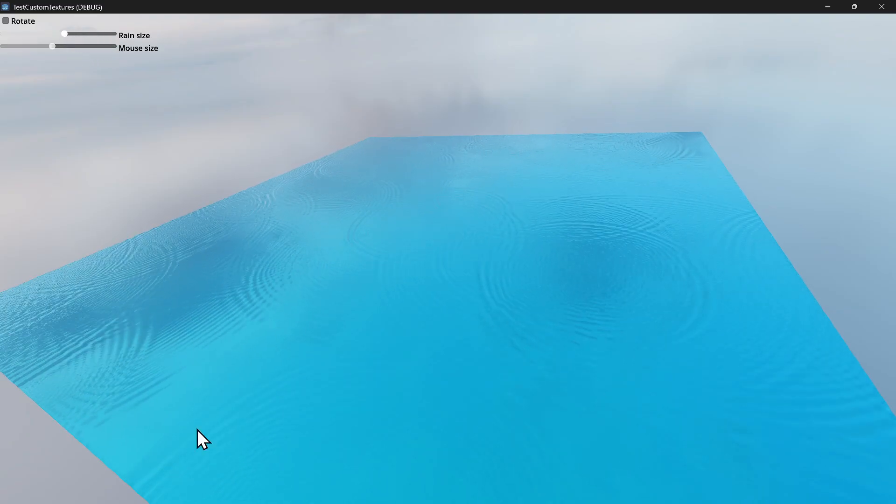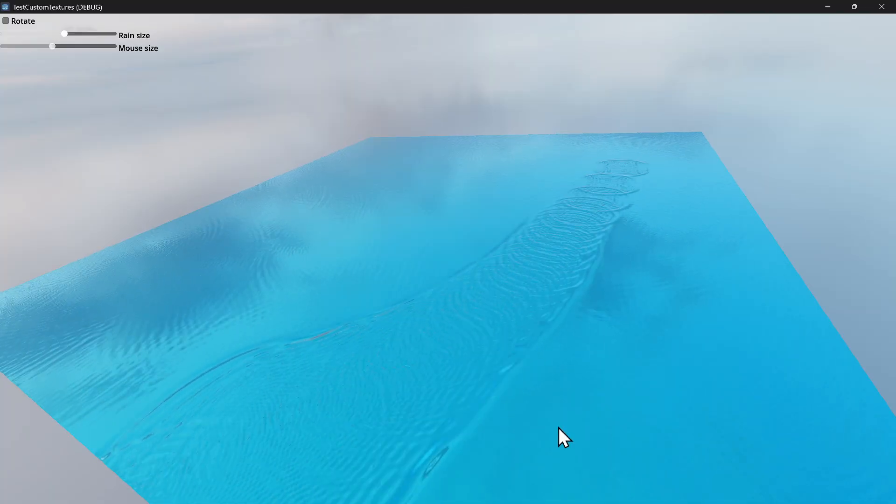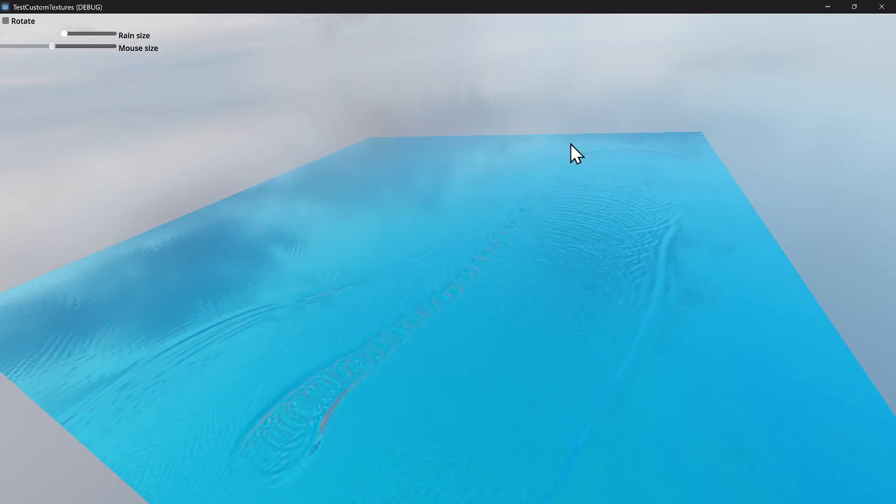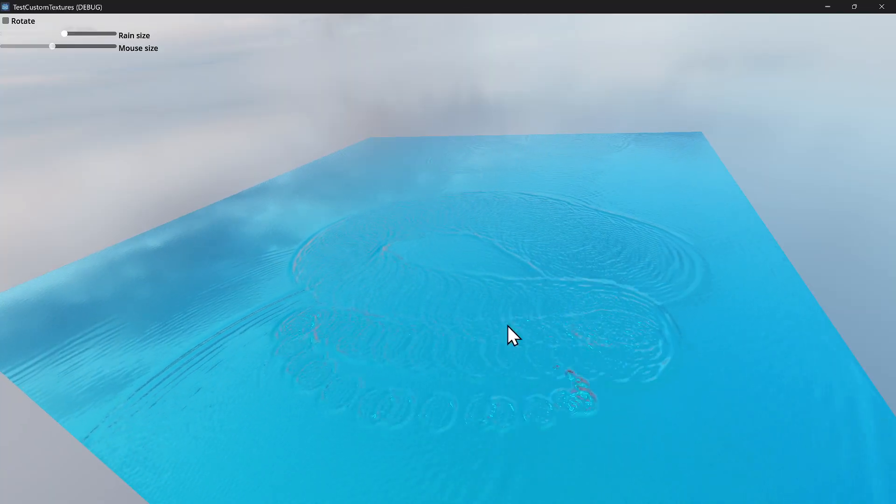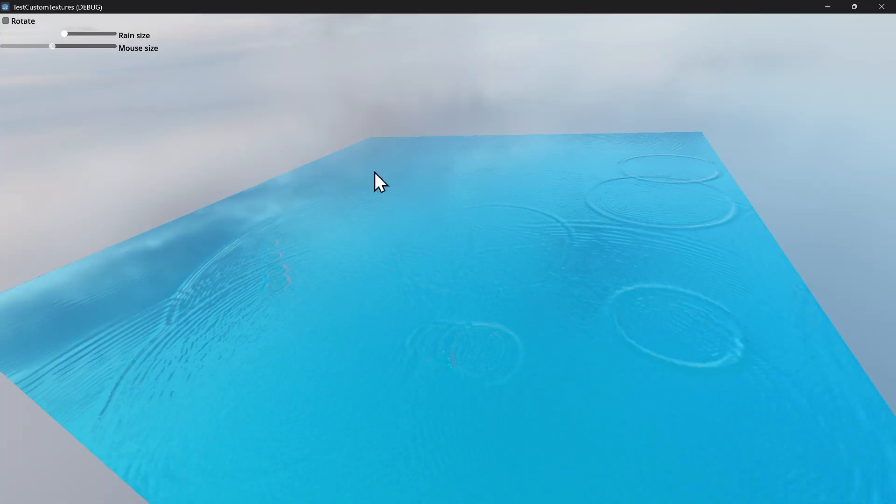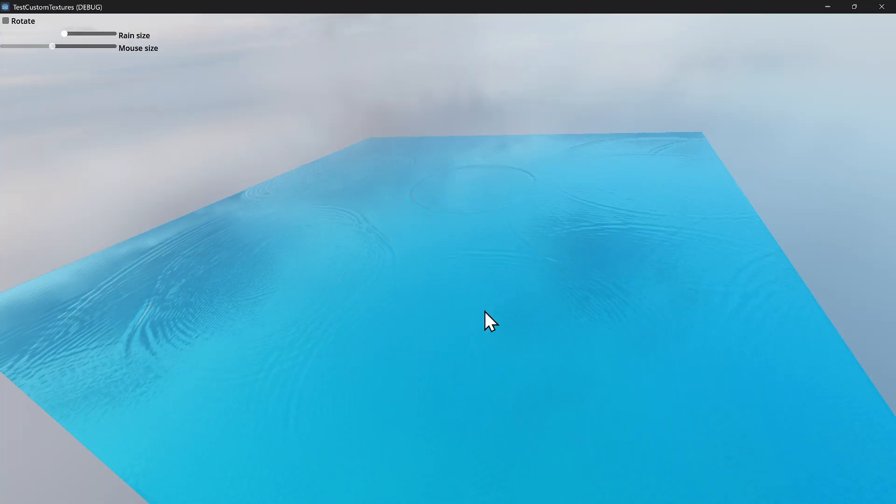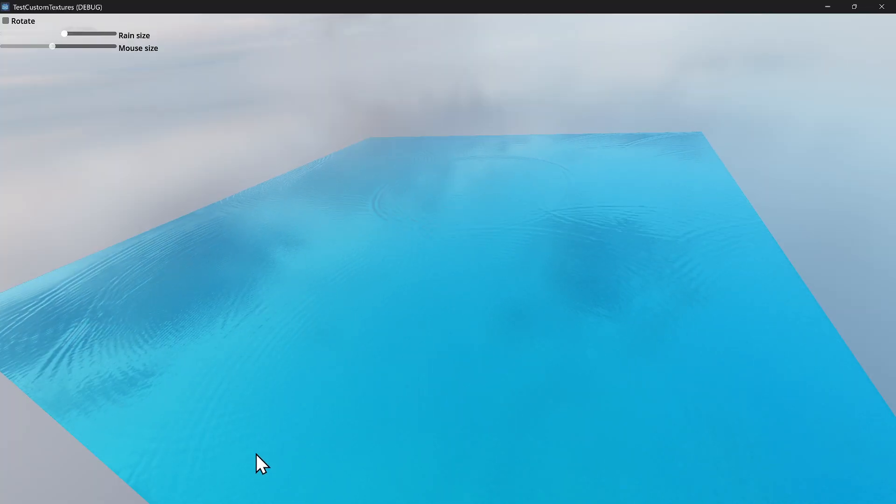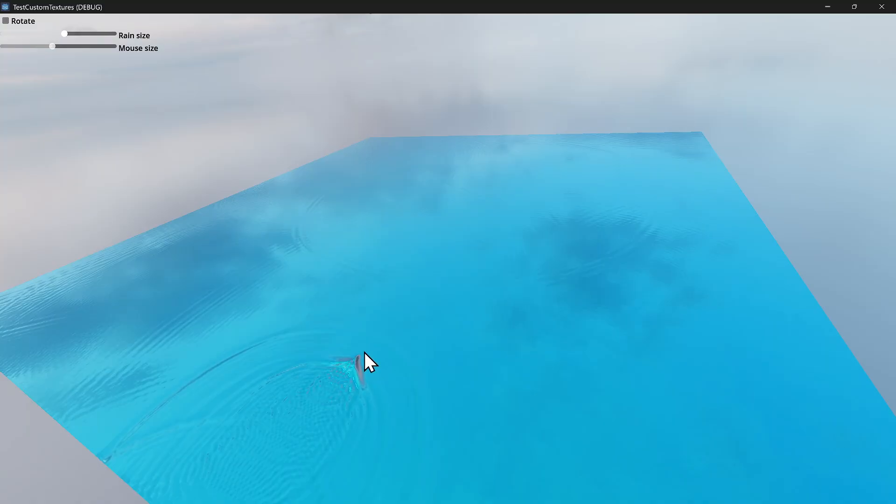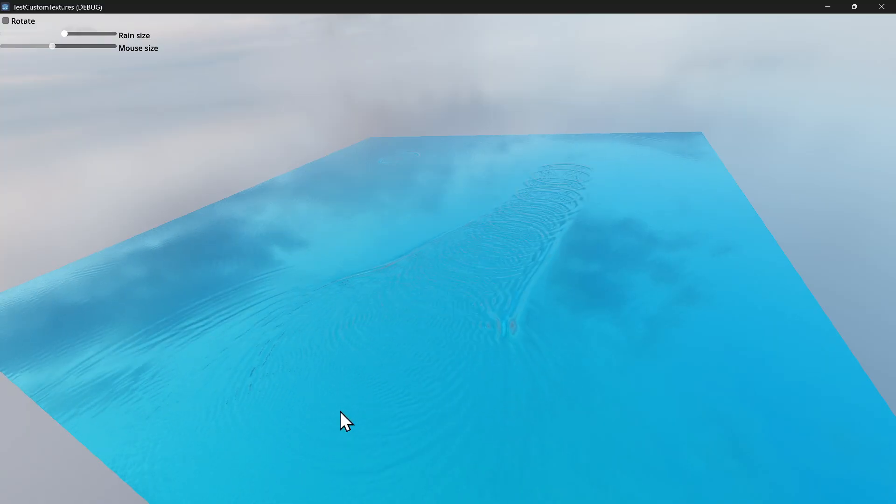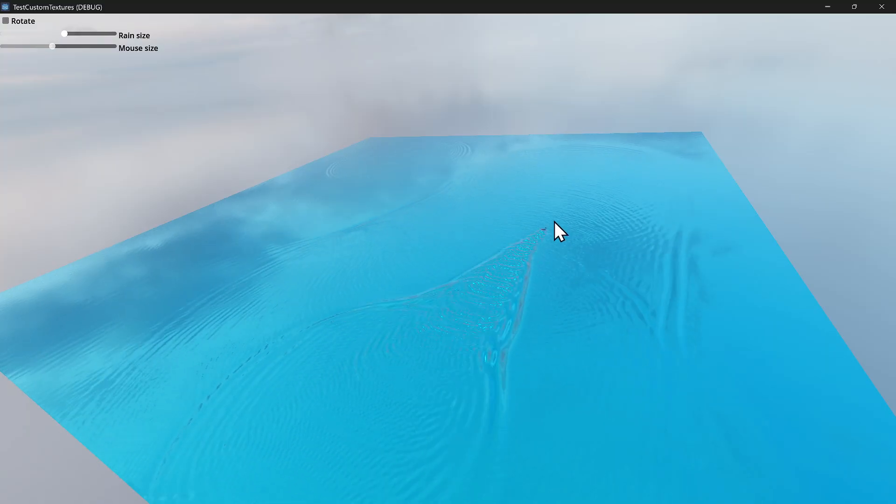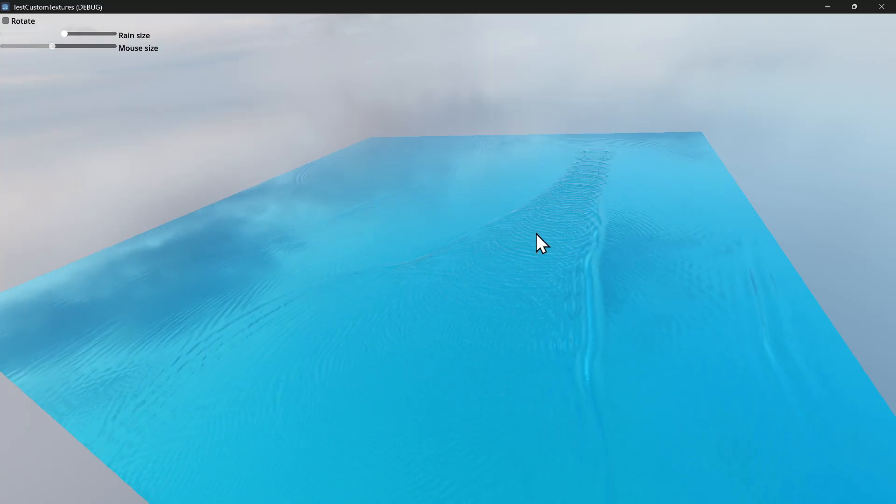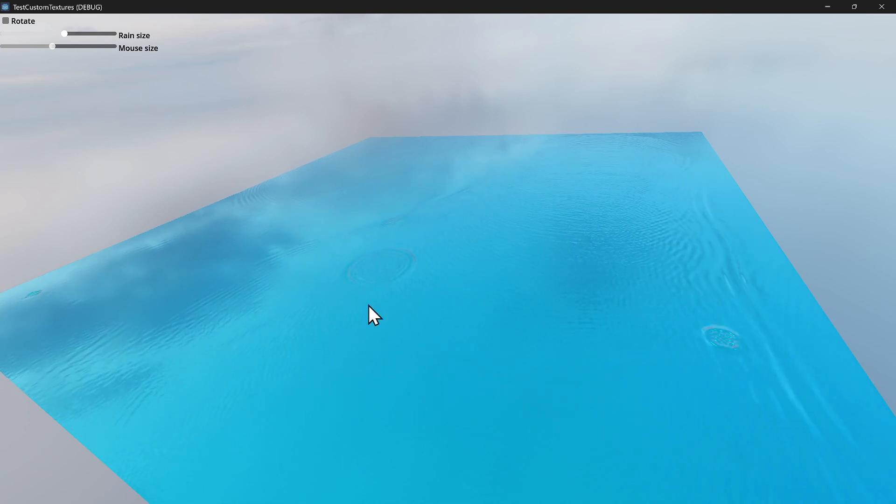Or you could draw with your mouse. You see how I'm using my mouse to make drops? So I basically use this concept to actually generate a wake.